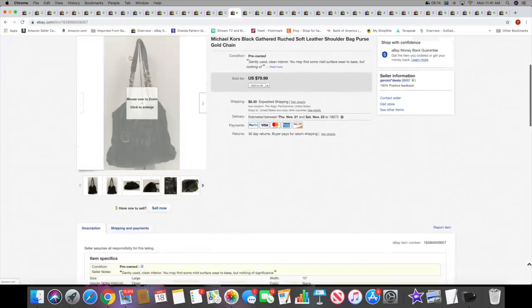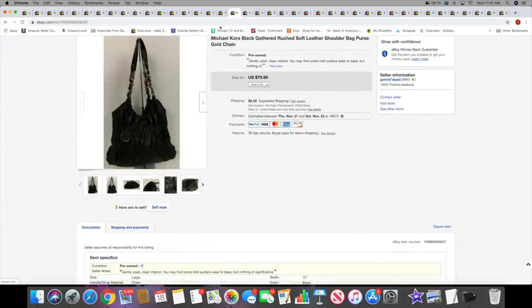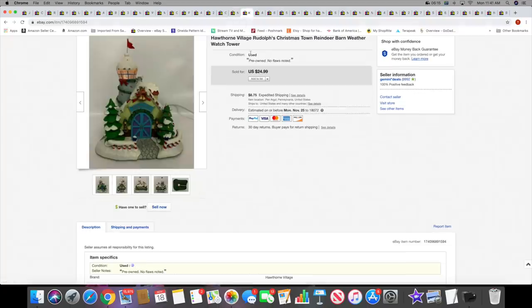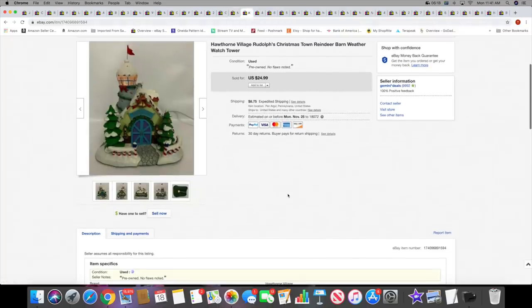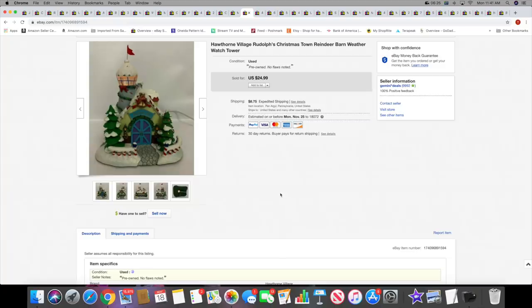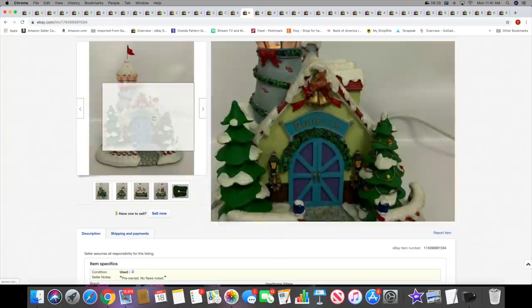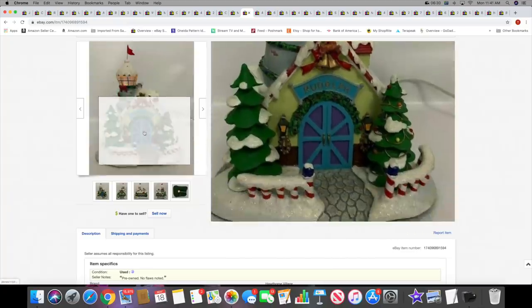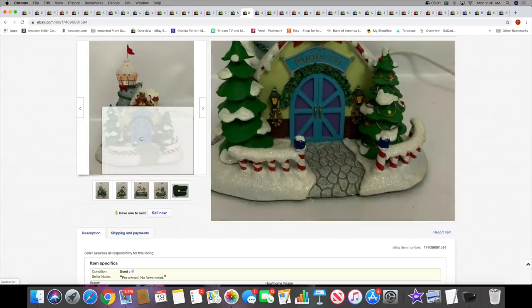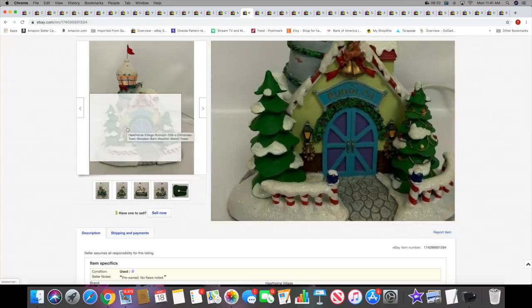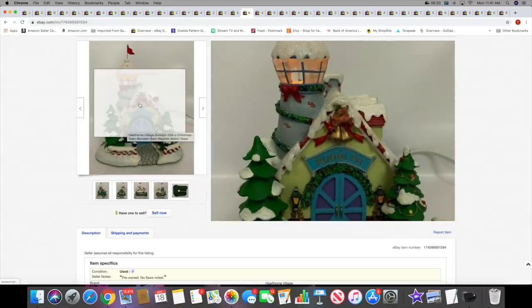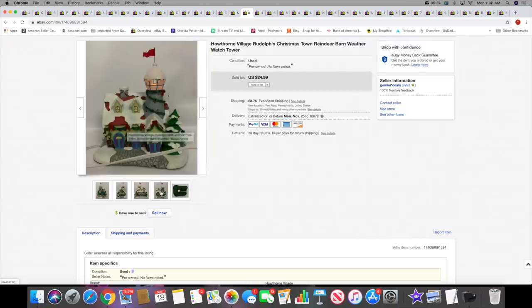Next I sold this Hawthorne Village Rudolph's Christmastown Reindeer Barn. This sold for $24.99 plus shipping. This was a recent listing as well. I think I have two more of these buildings from this Rudolph's village that I have to get listed.